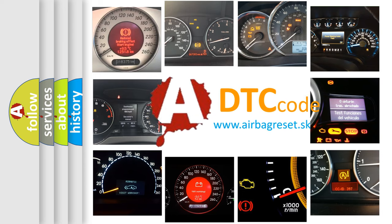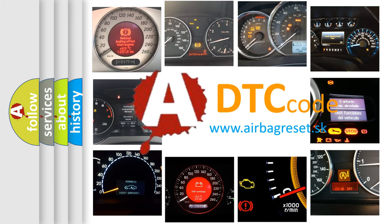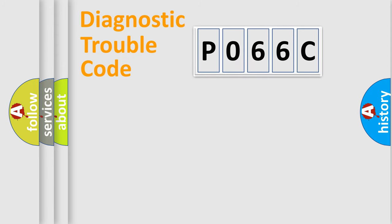What does P066C mean, or how to correct this fault? Today we will find answers to these questions together. Let's do this.